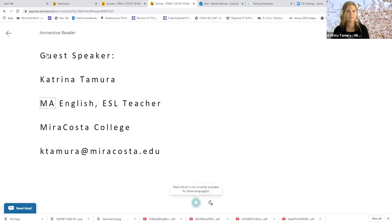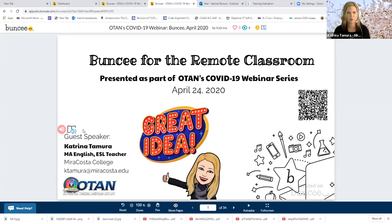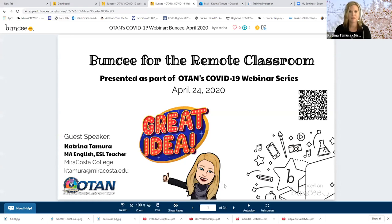It's not currently available right now for some reason, but it does work — the immersive reader. I encourage you to use it, especially the immersive reader, because it has a very nice and not robotic voice.